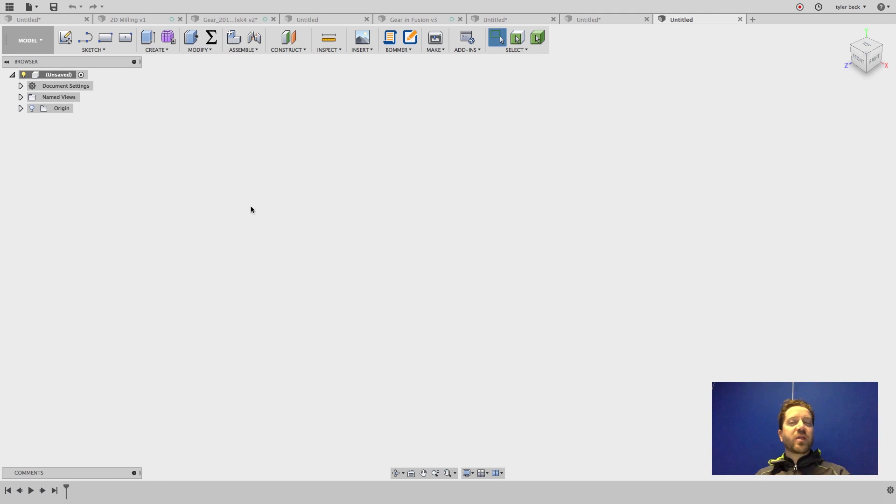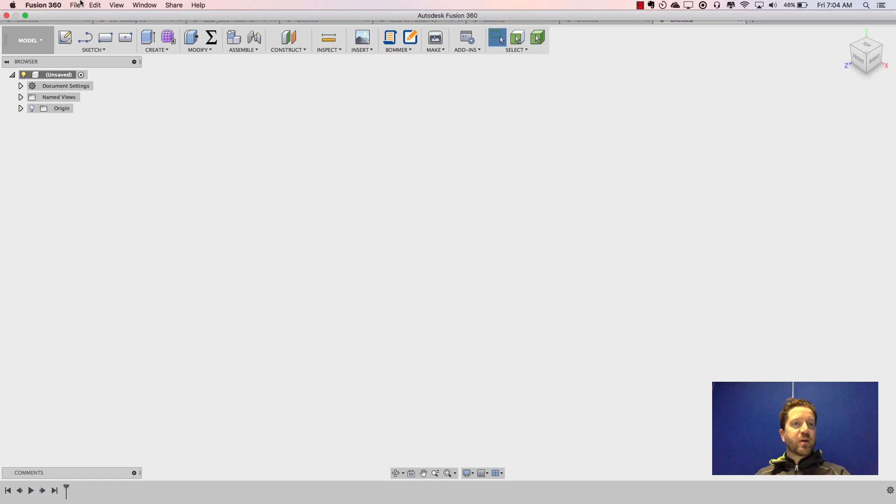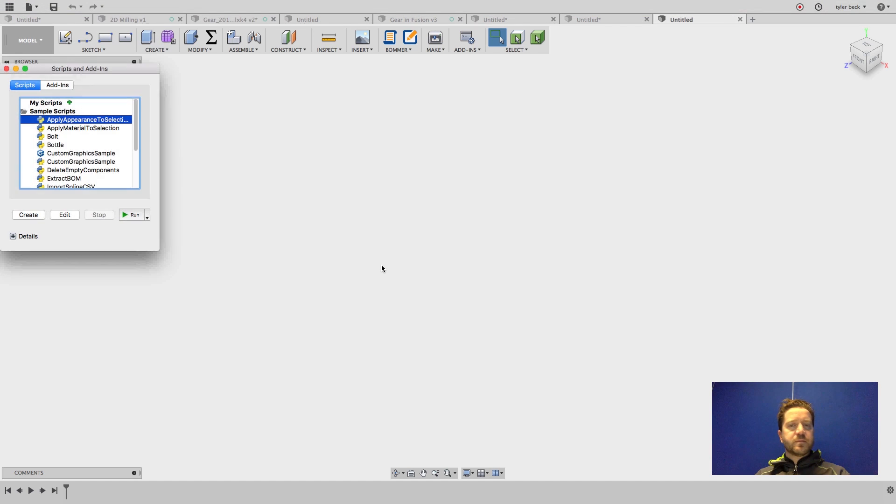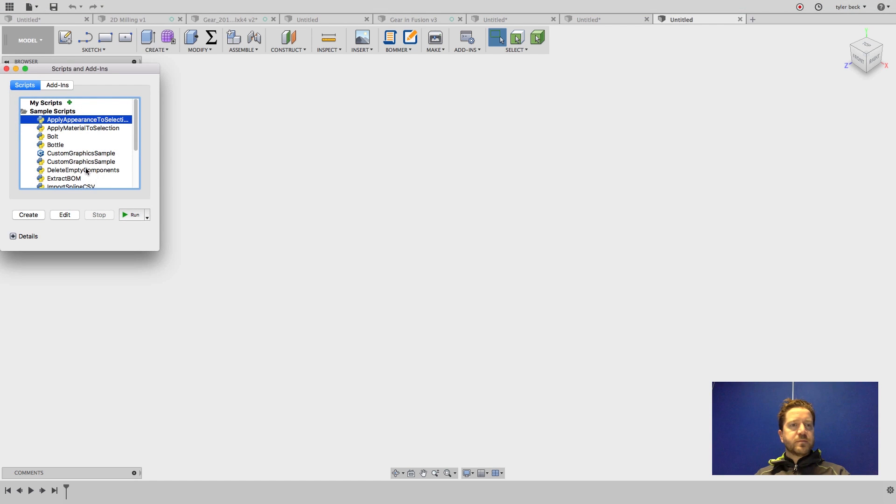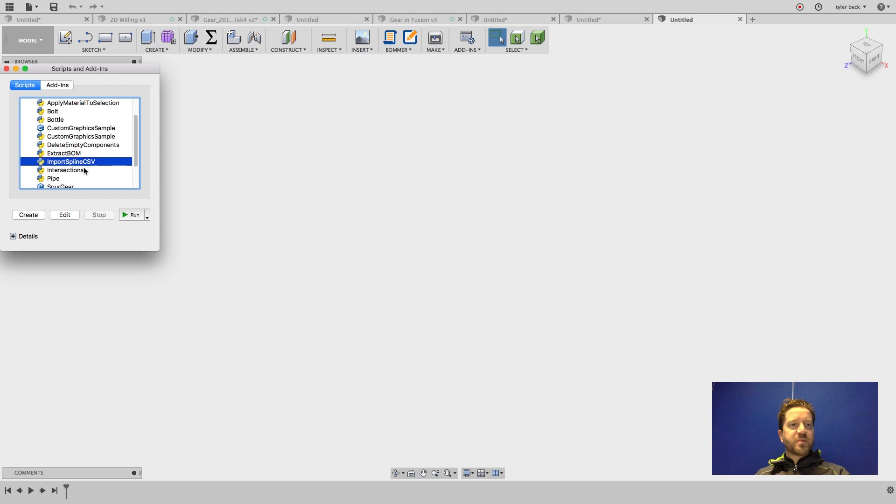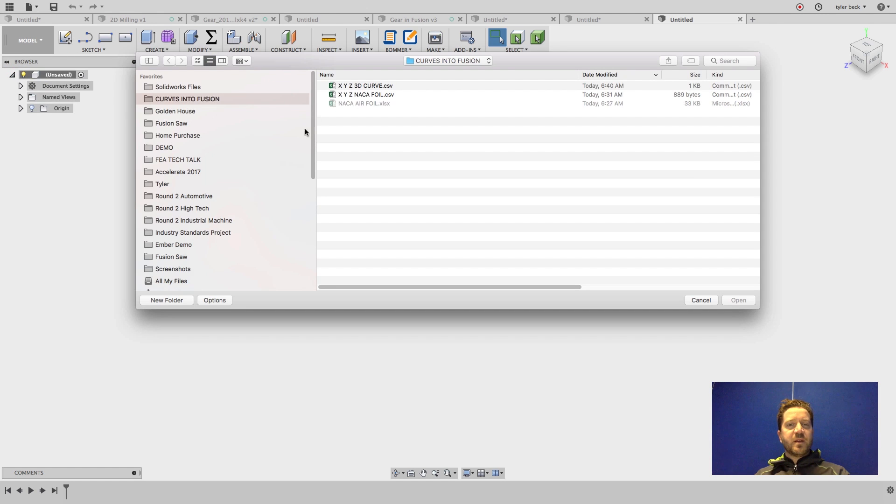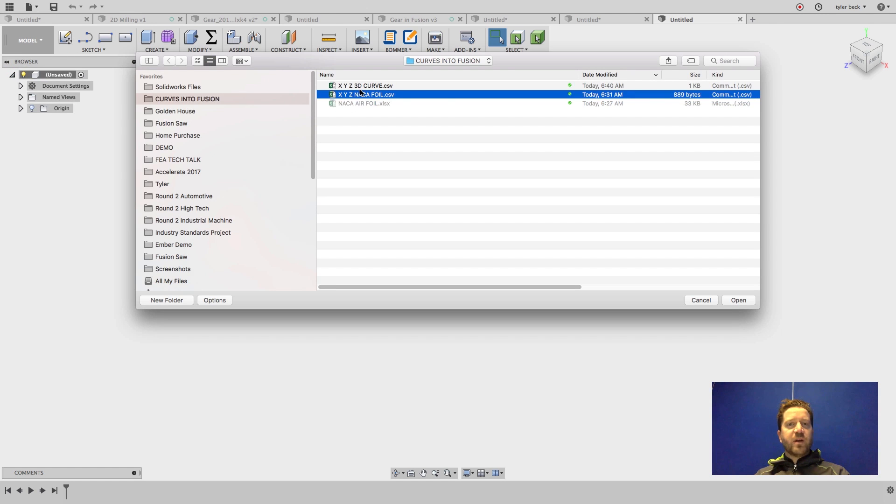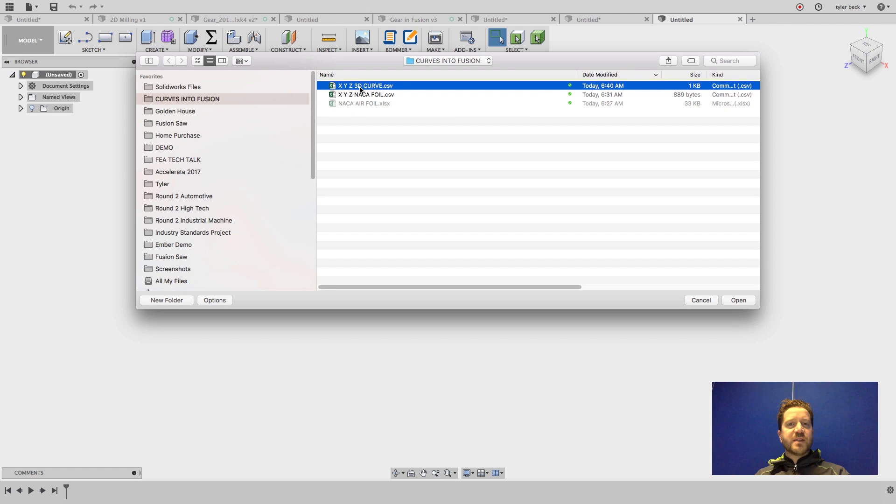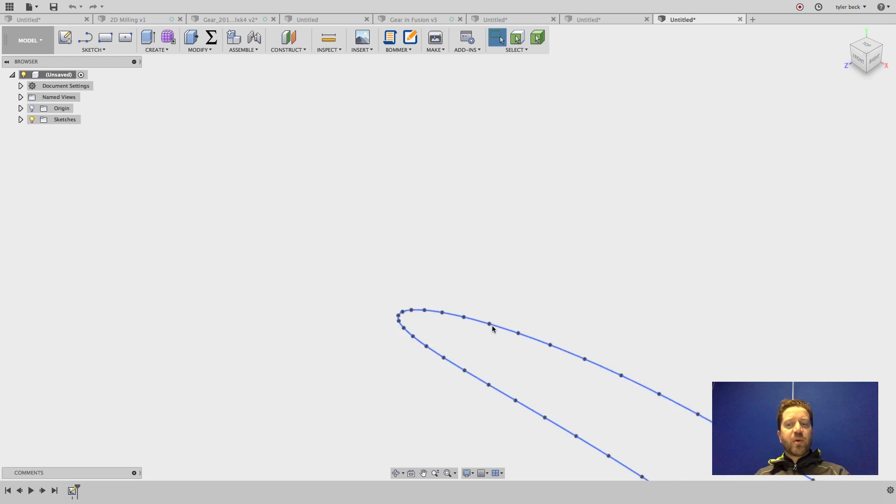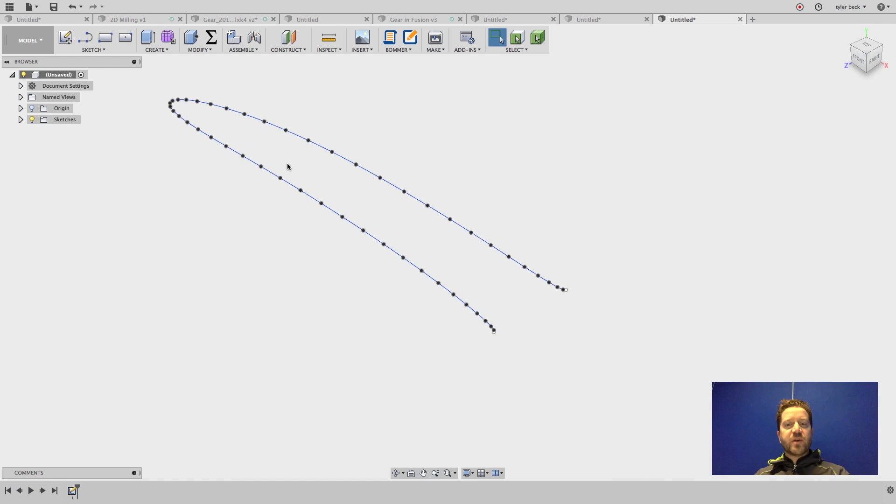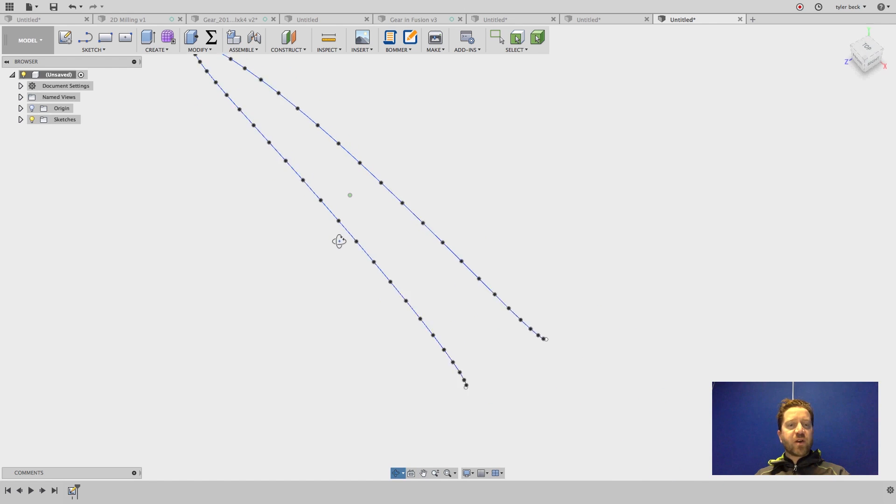Next, if we want to do a 3D curve, this time I'll use the import. Import spline. And we're going to run it's an XYZ 3D curve. And I bring it in and you'll notice I have this 3D curve.